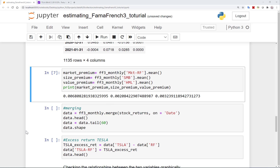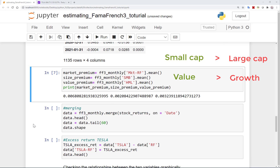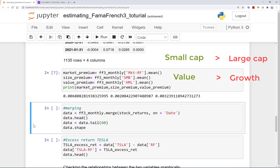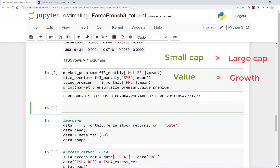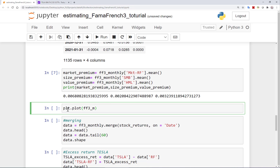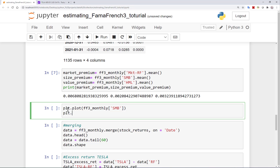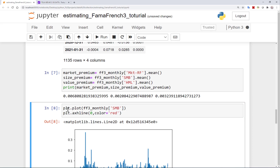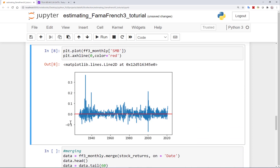Here I should also highlight something very important. When we say smaller companies tend to have higher returns or value stocks have had higher historical returns, we mean higher average returns. It's not that every month, or even very often, investing in small companies or value stocks has higher returns than other stocks. In fact, most of the time if you plot it you see the return on these factors switching from positive to negative — but on average it's positive. Let's plot the returns on these factors to see how they look. The return on holding small companies relative to large companies is sometimes positive, sometimes negative, but the average of all these is positive.